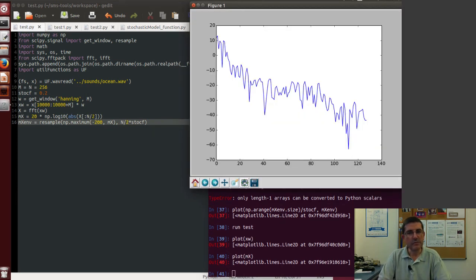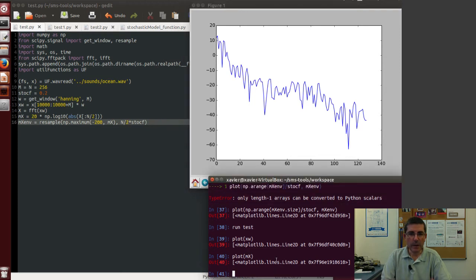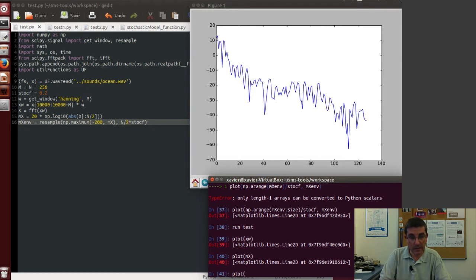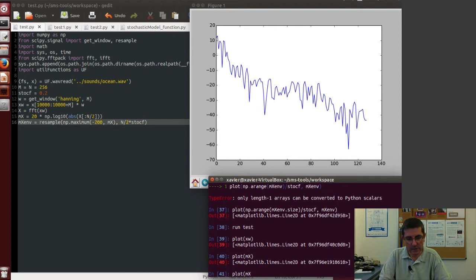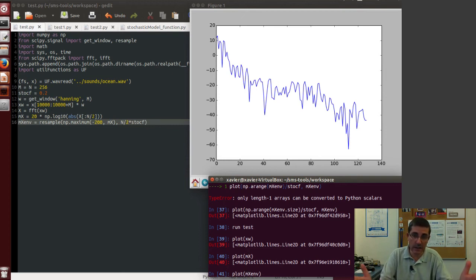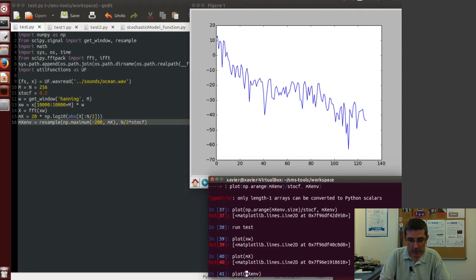So this is the magnitude spectrum of that. And now we can plot on top of that the smooth approximation or the downsampled approximation of that, which is mx_m. But in order to make sure that it's shown on top of this array, which is a longer size, we have to plot it differently.